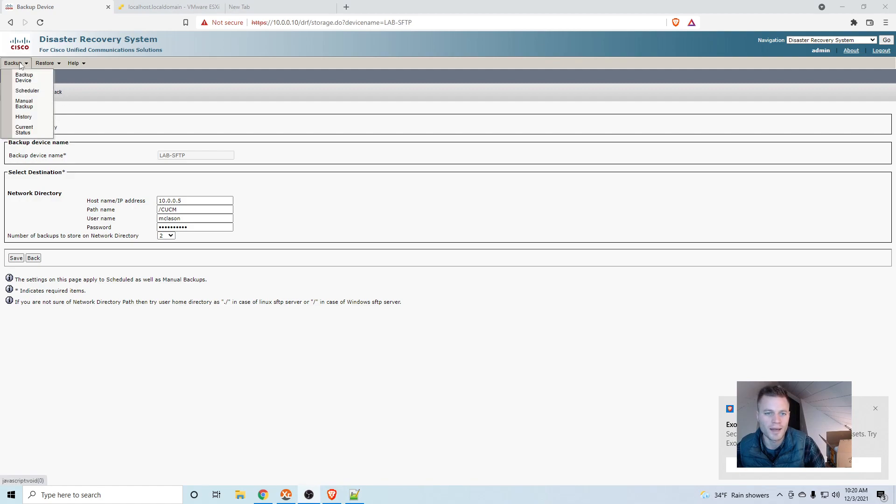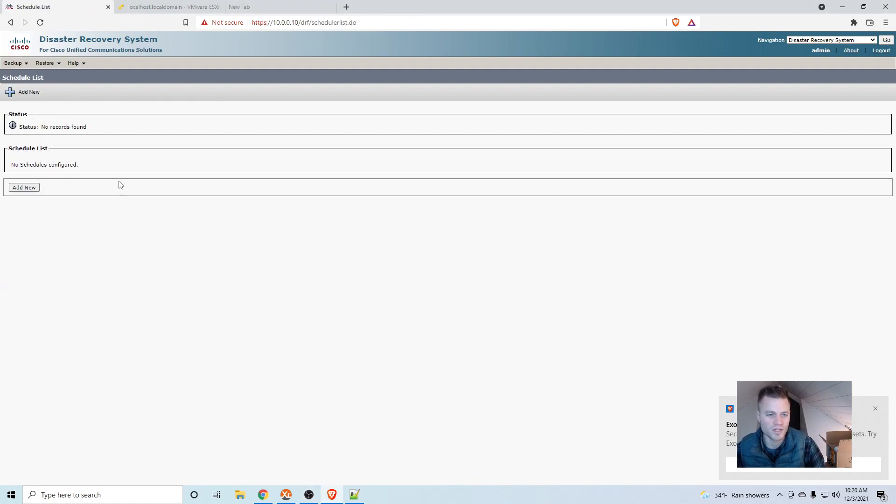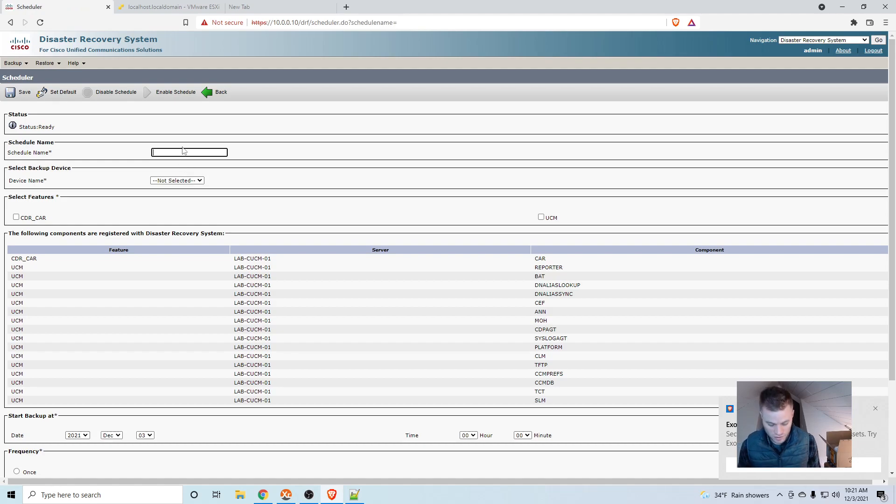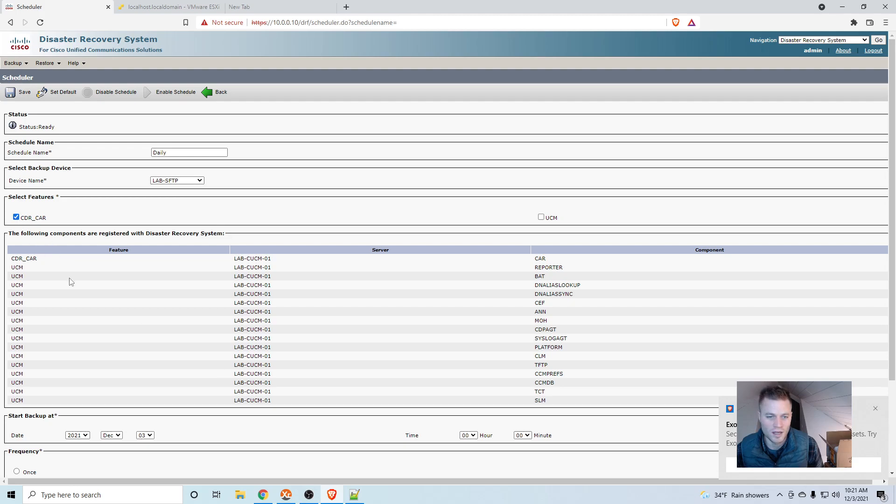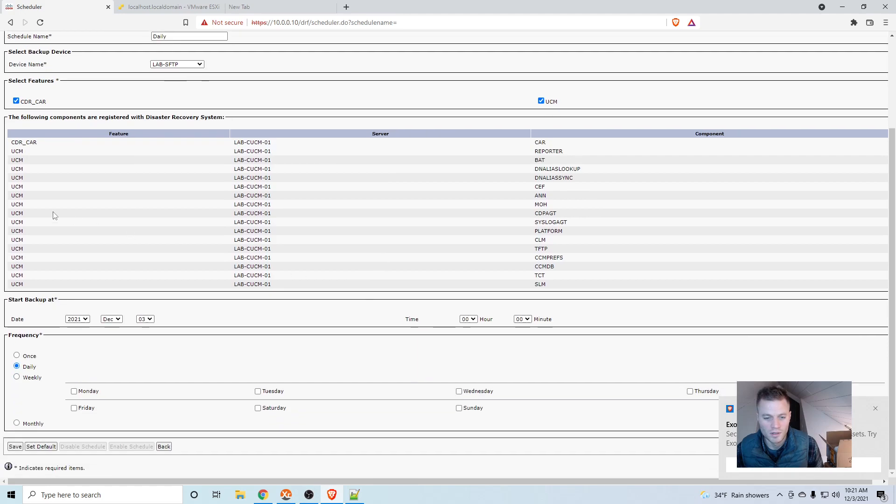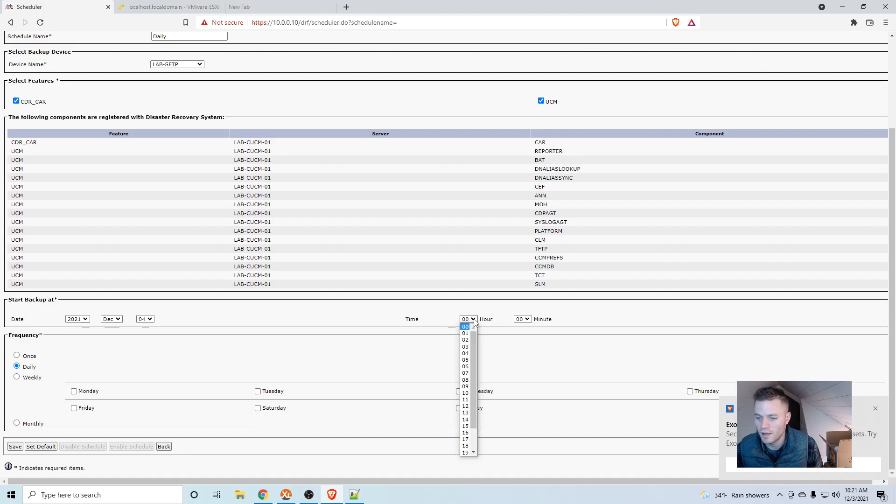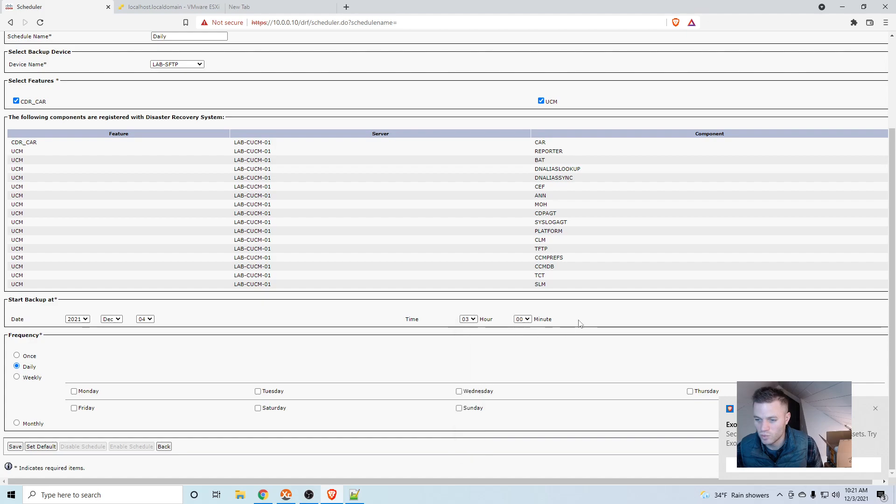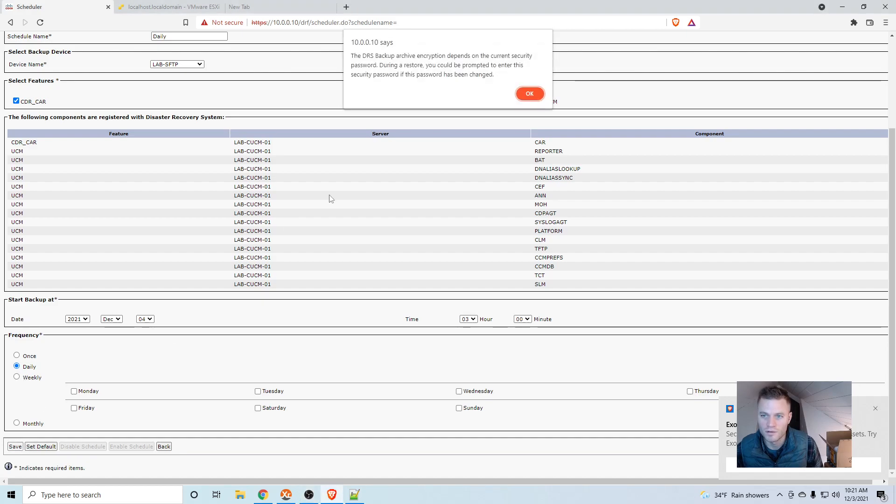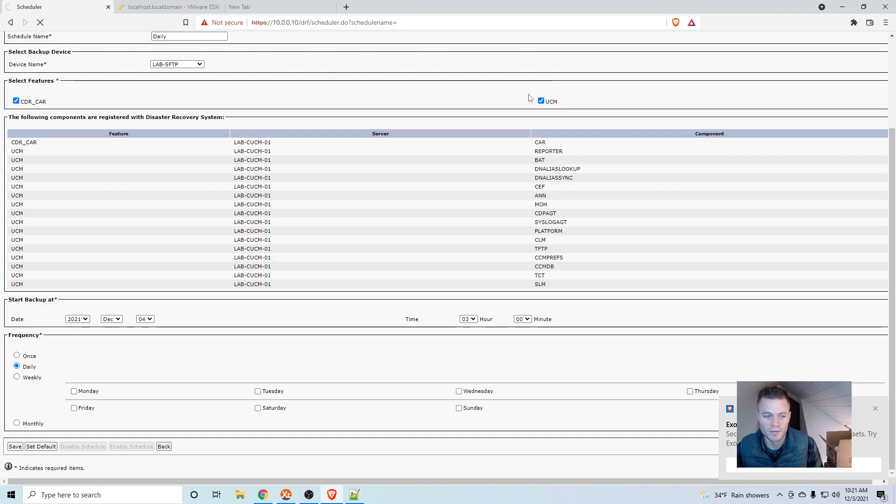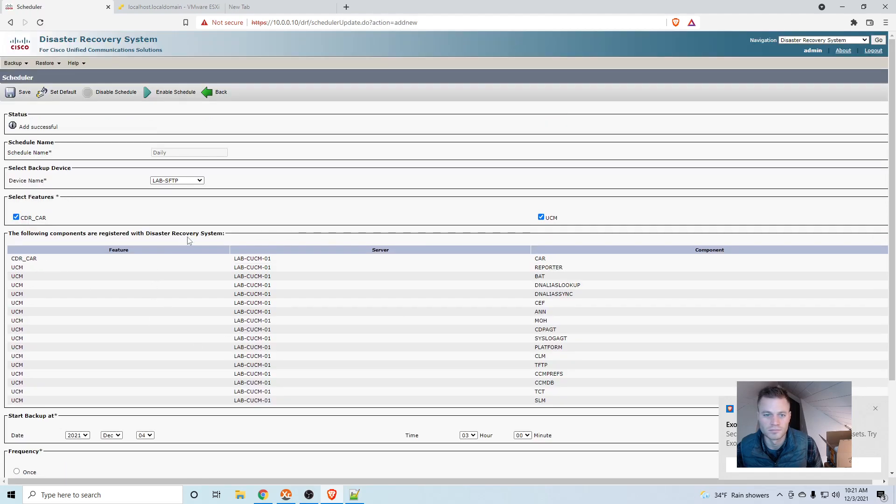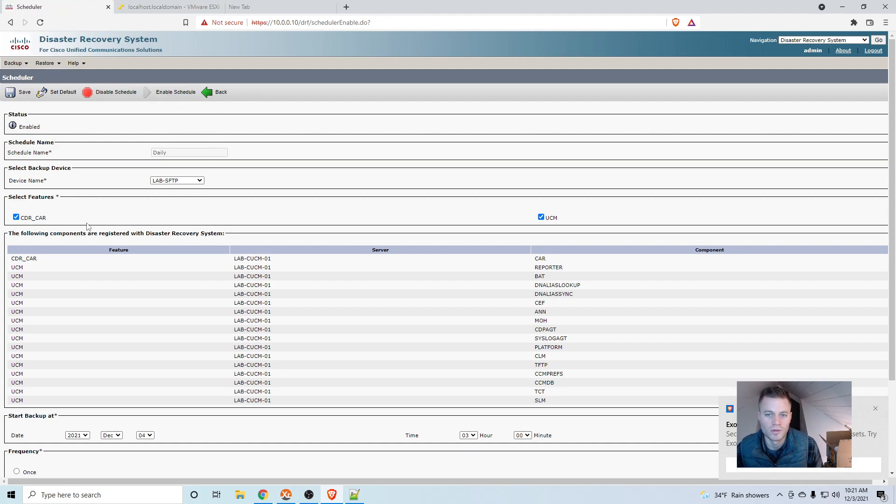So now I'm going to go to backup and scheduler. I'm going to want this to run daily. So I'm going to click add new. I'll just call this daily. Choose the device name I just created. I'm going to do CDR and UCM. And start backup on, I actually want to start this on the 4th. And I would like to start it at, let's say 3 in the morning. So it's military time. So 3 in the morning is going to start and it's going to run daily. So go ahead and click save. OK. Then I'm going to enable schedule.